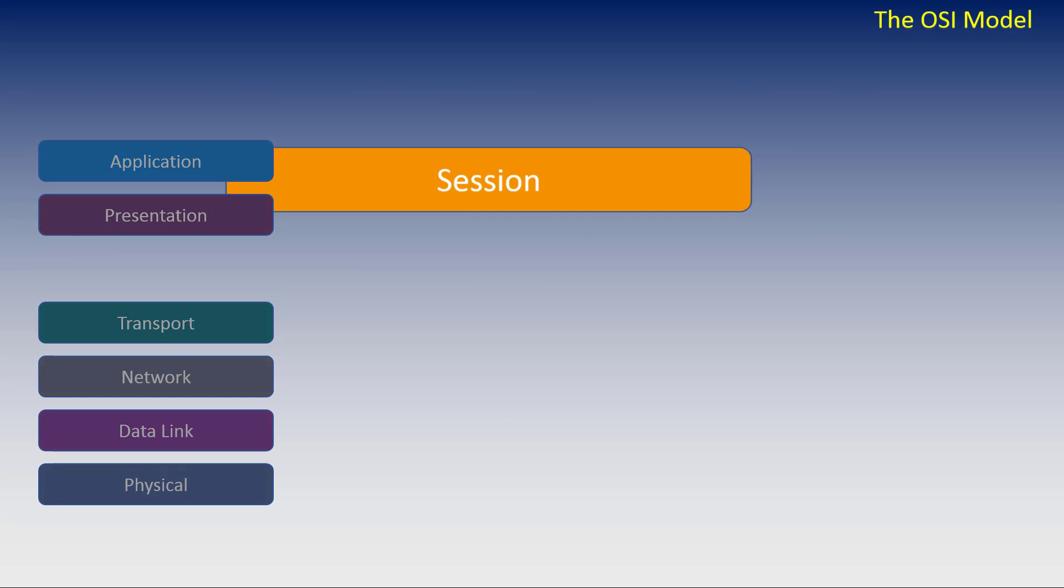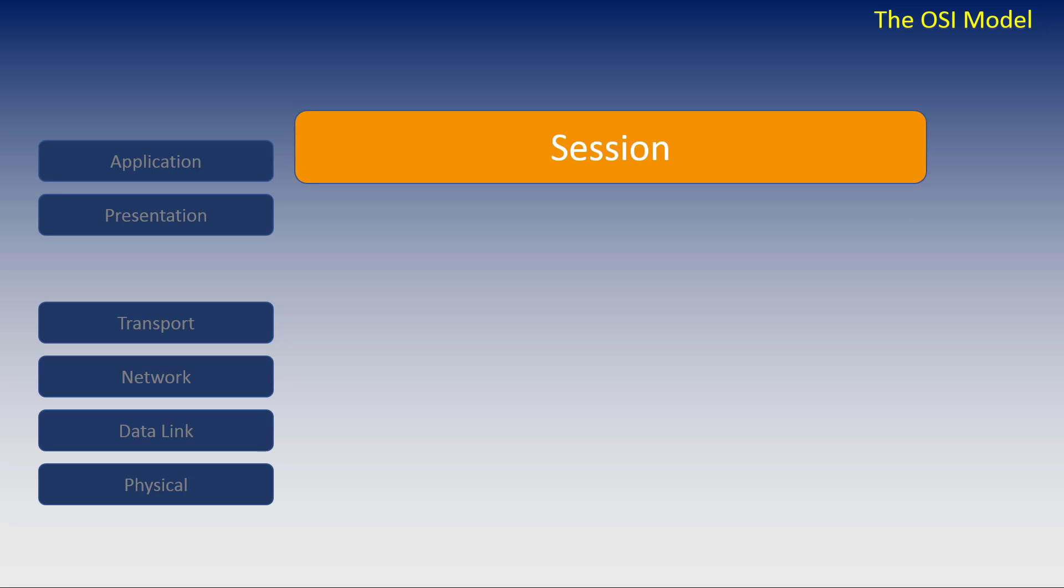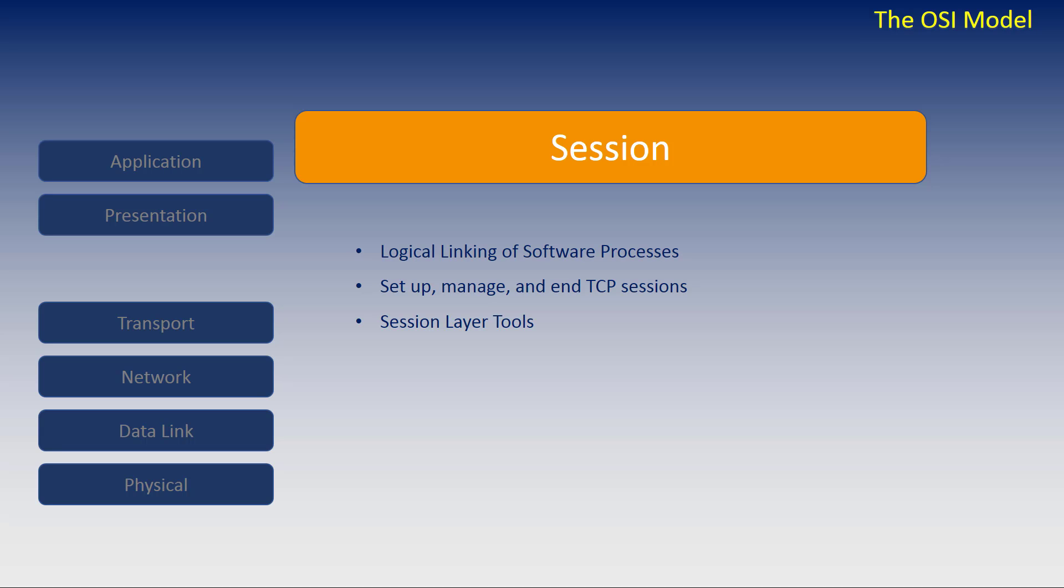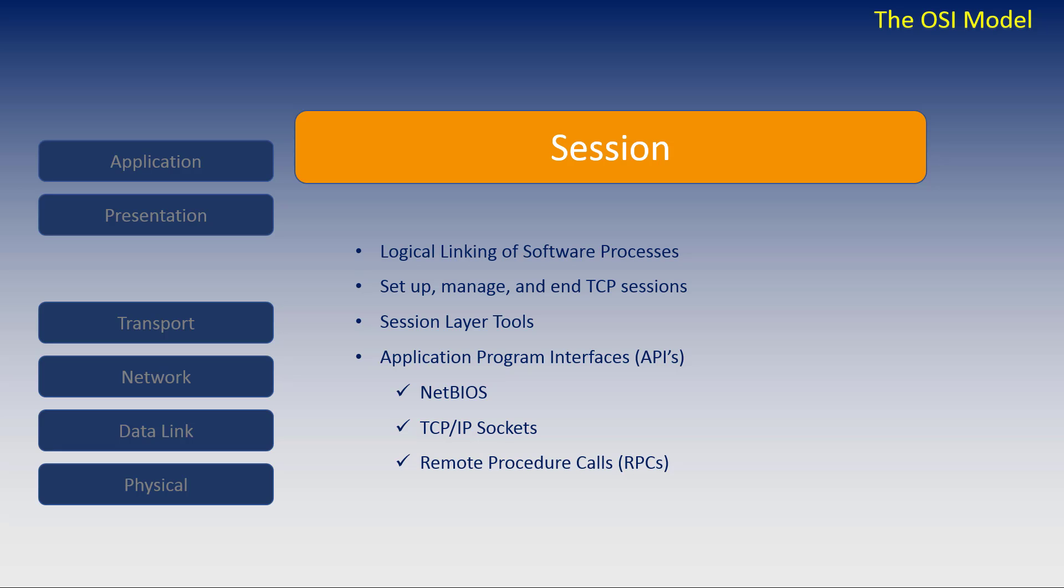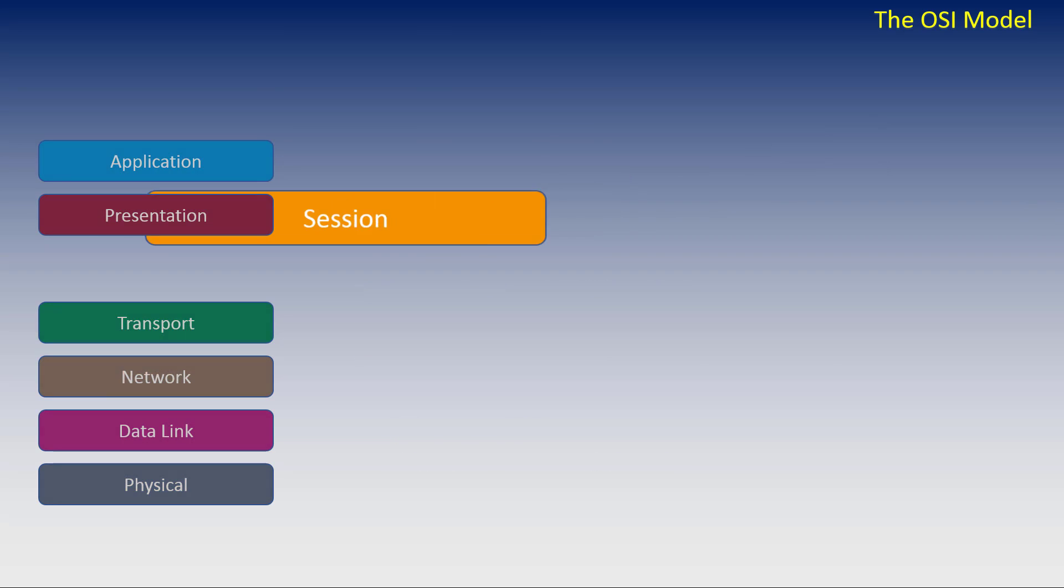Let's open the session layer. A session is a persistent logical linking of two application processes. The primary job of the session layer is to provide the means necessary to set up, manage, and end TCP sessions. Session layer software products are more of a set of tools rather than specific protocols. These session layer tools are normally provided to higher layer protocols through command sets, often called Application Program Interfaces or APIs. Common APIs include NetBIOS, TCP/IP sockets, and Remote Procedure Calls or RPCs. They allow an application to accomplish certain high level communications over the network easily by using a standardized set of services.